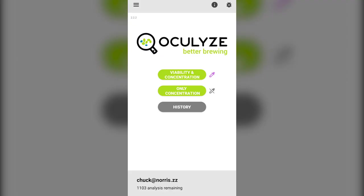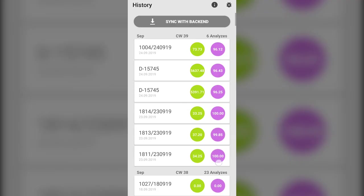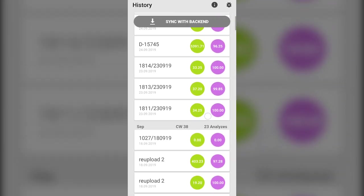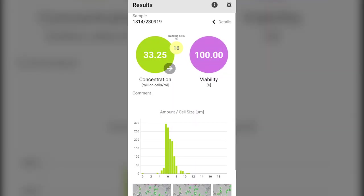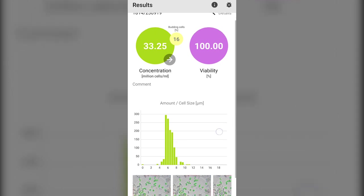The history enables the brewer to check on past results. Simply click on the analysis you want to check to get the results of that analysis.